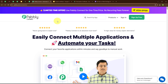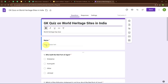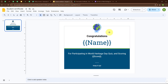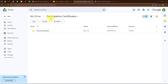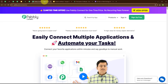In this video we are going to learn how to generate e-certificates on Google Forms submissions. I have created a quiz form using Google Forms, and whenever a new form submission is made, automatically a student participation certificate should be created in my Google Slides and then saved in my Google Drive under the folder Participation Certificates. To automate this process we will use an automation software named Pabbly Connect.